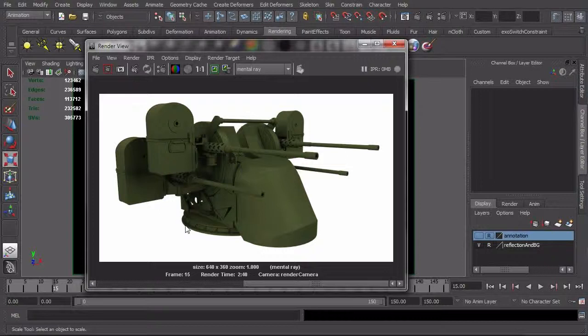And so I'm going to show you one method for doing that using ambient occlusion. Of course, you could do that with reflections, you could do that with true shadows, a lot of different ways, but I'm just going to show you this one method.